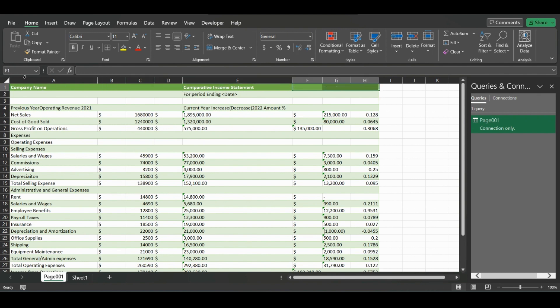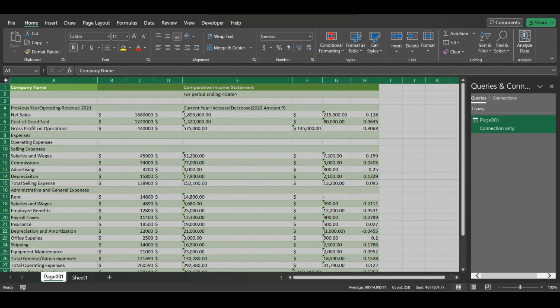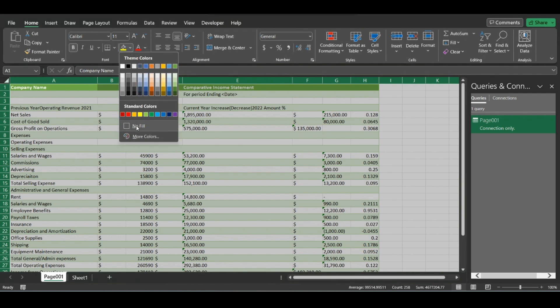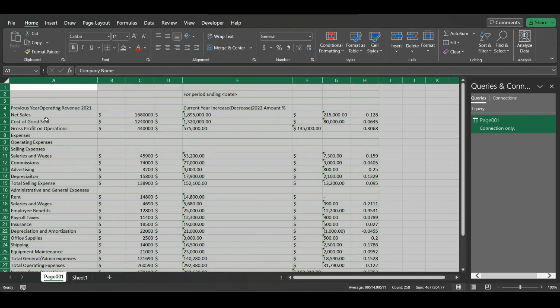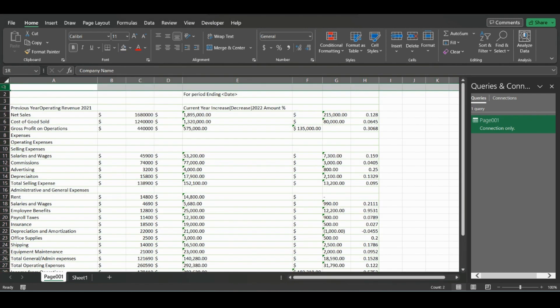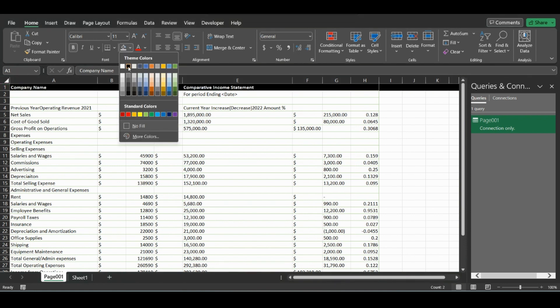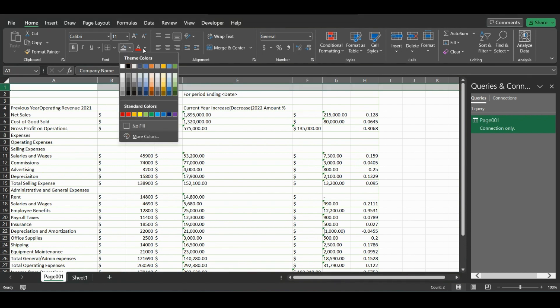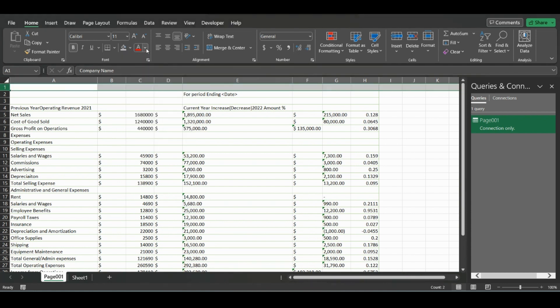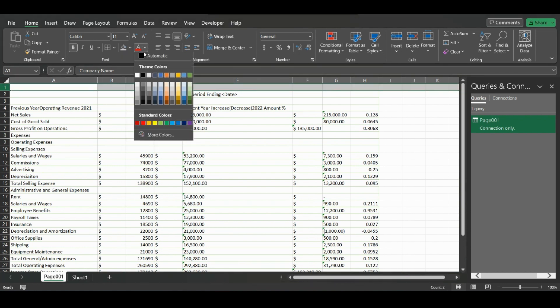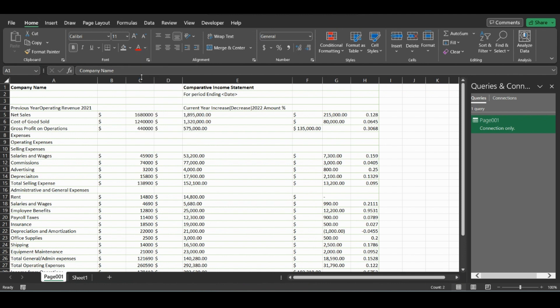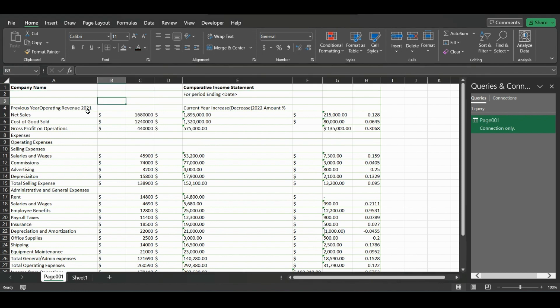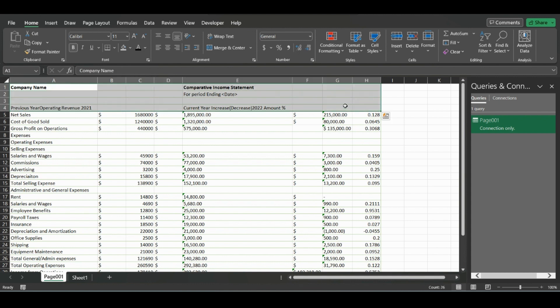If we select everything, click No Fill, and then reformat this to black text, now we have all the raw data loaded into here. Obviously the less text, the less formatting we'd have to do.